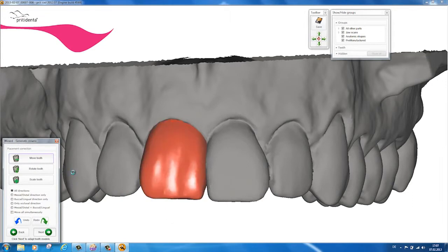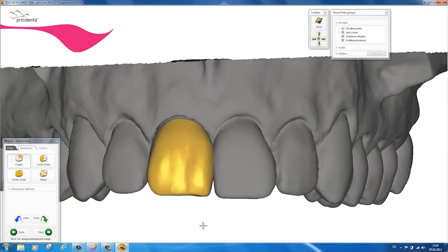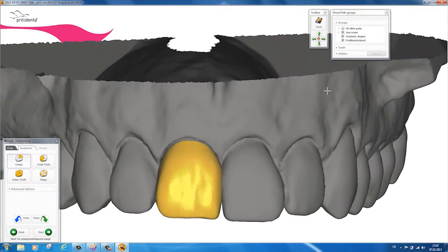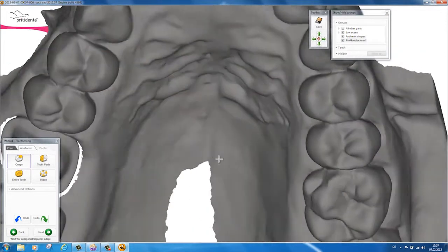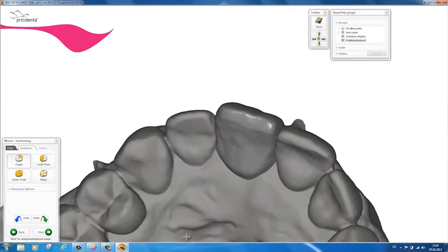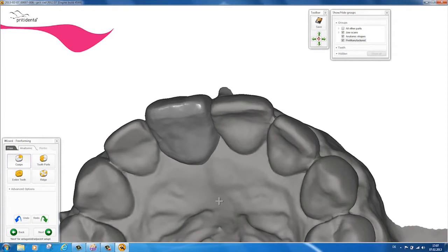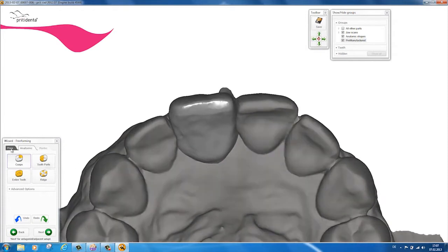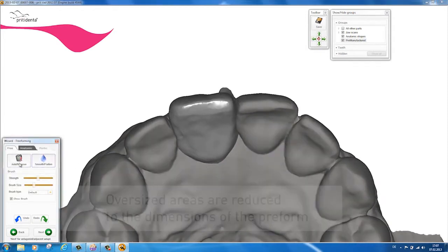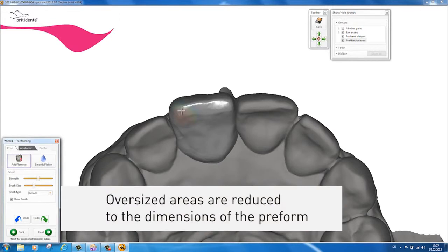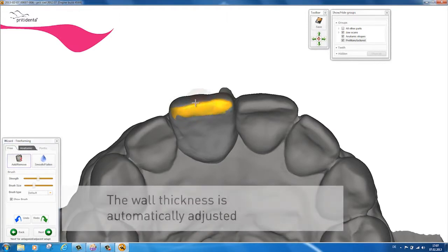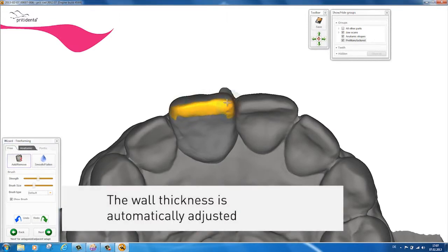You can use the Add tool to apply extra incisal material. Remember that yellow areas lie outside the working area of the prefab and will be calculated back down to the geometry that can be fabricated. The dimensions of any parts that are thinner than the recommended wall thicknesses will be automatically increased, provided there is room in the prefab.